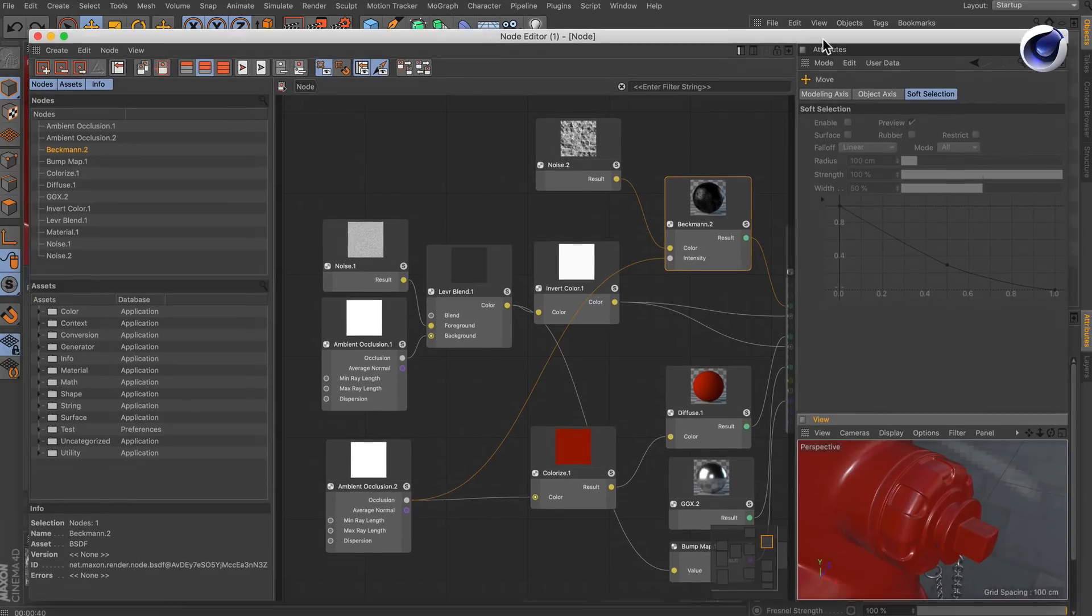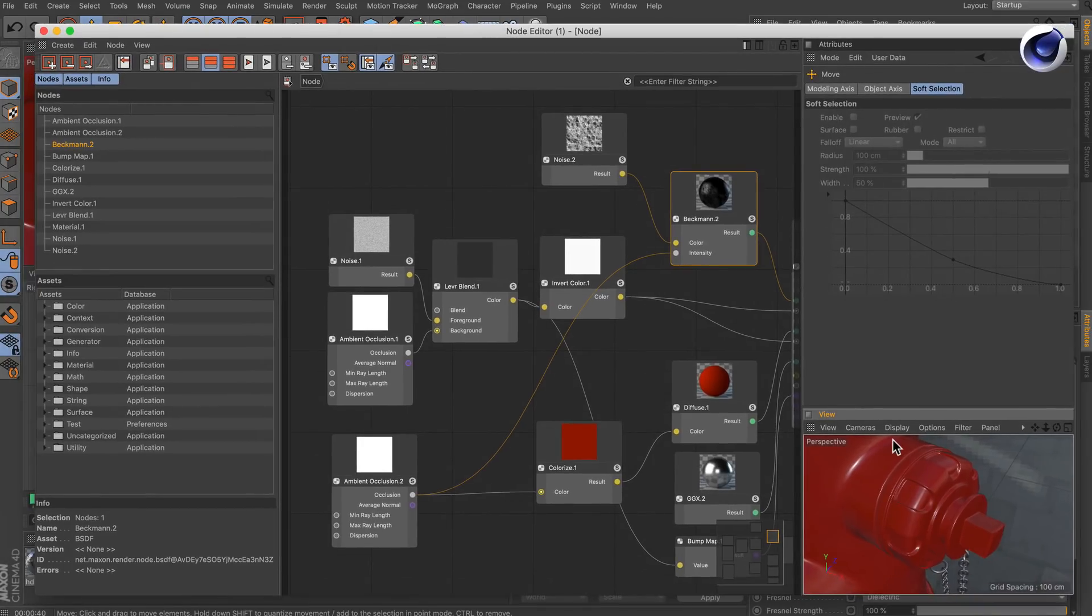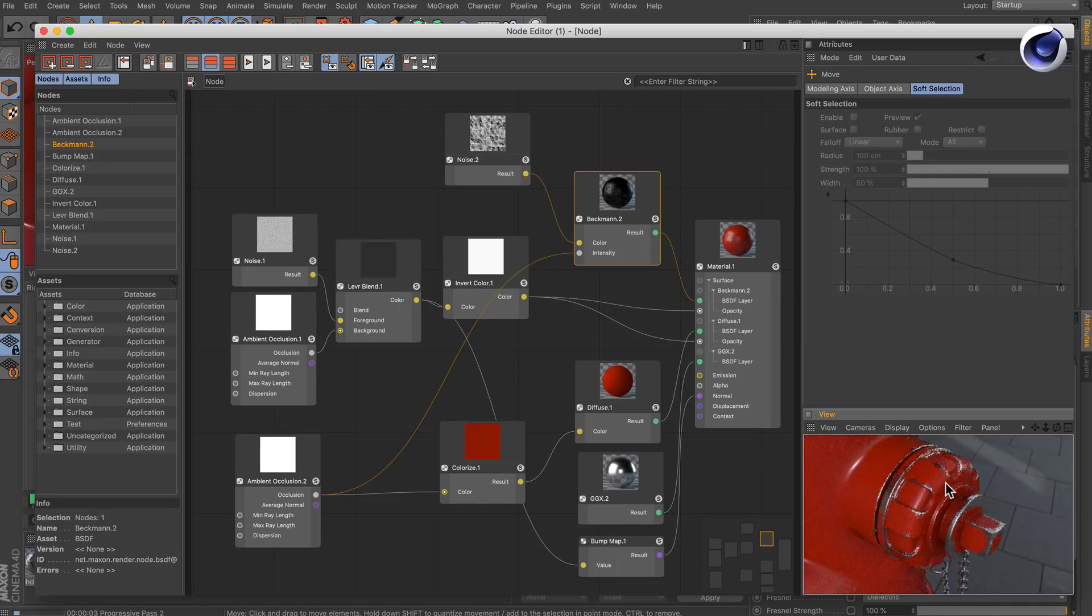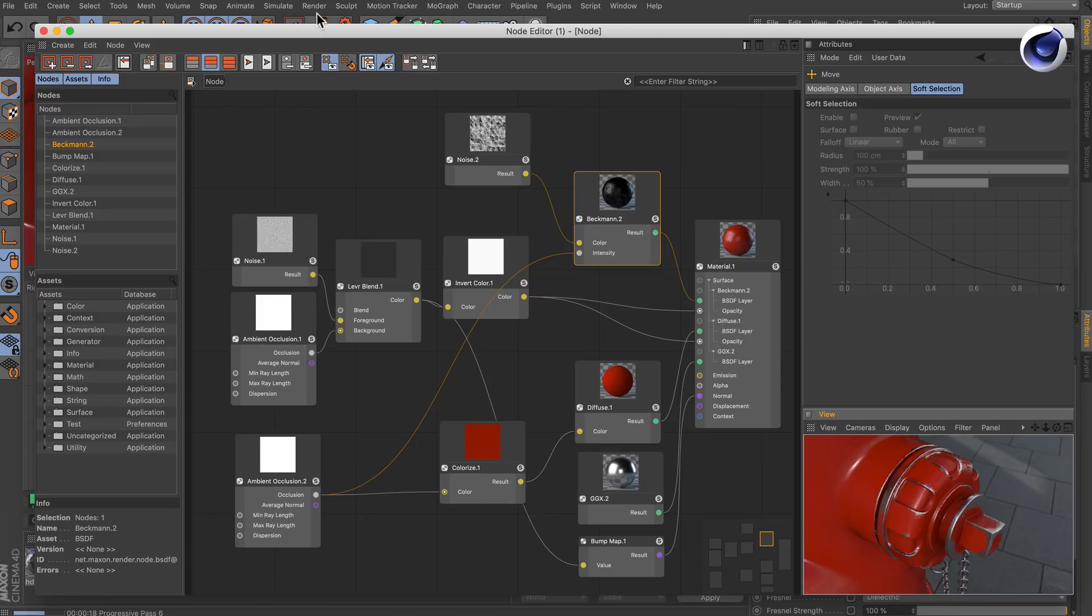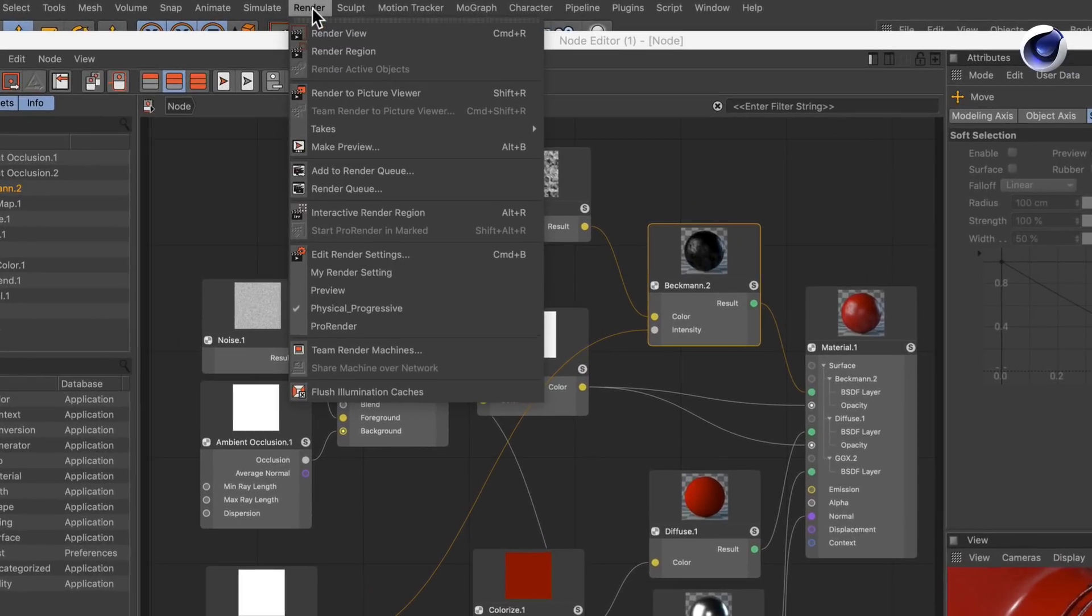Now we have got a small viewport here in the node editor and we can hit Render and see exactly what we're doing. In order to have it more interactive we can also go to Render and choose Interactive Render Region.